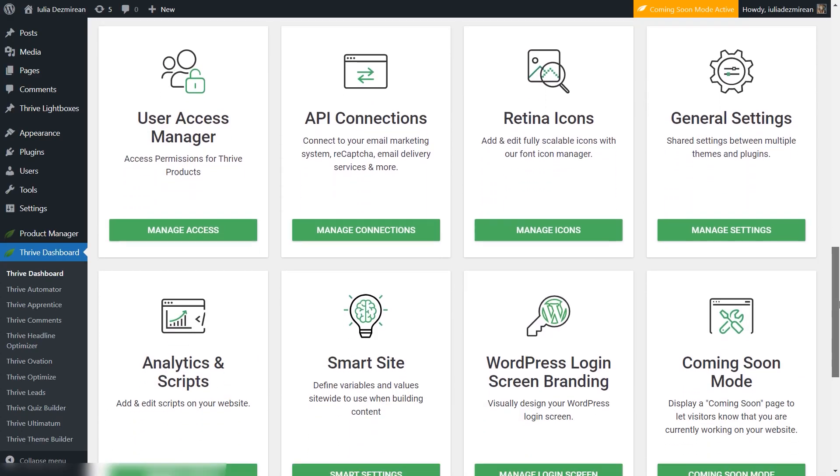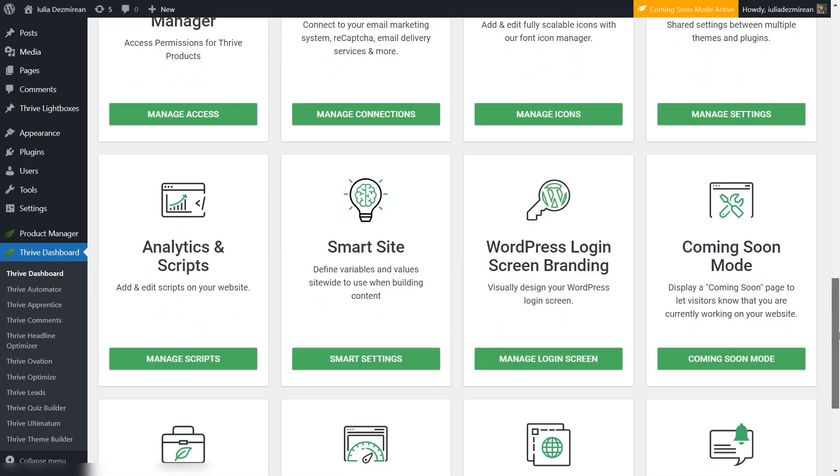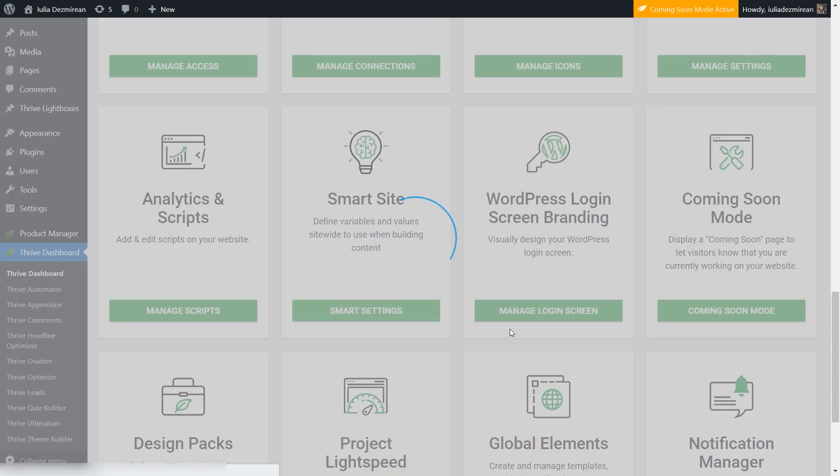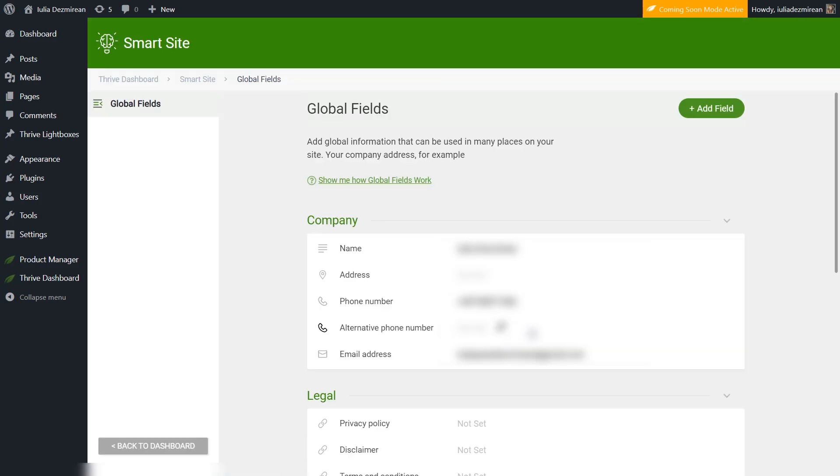This assumes you've already gone to the Global Fields section from your Thrive dashboard and added your company details there.